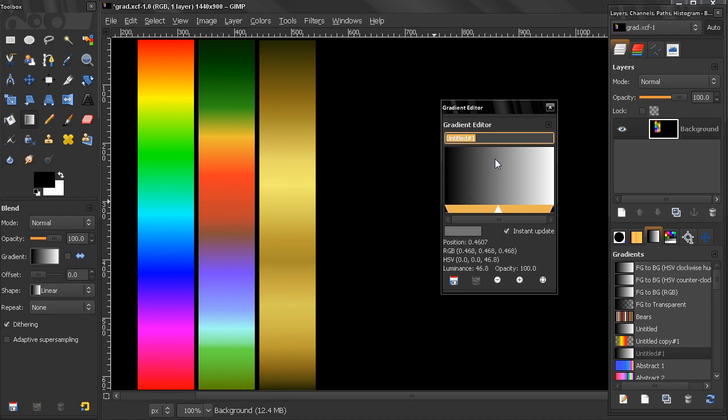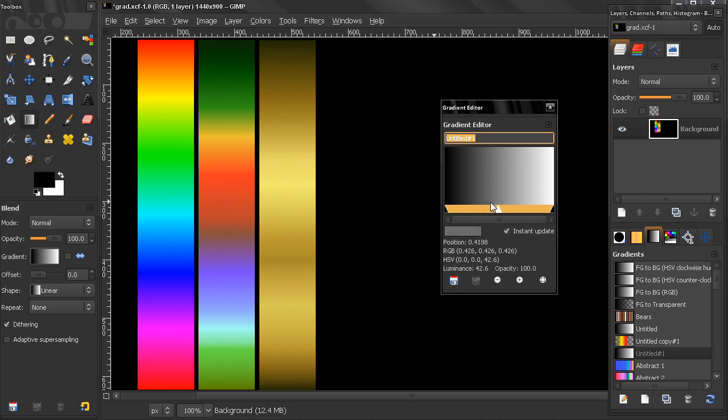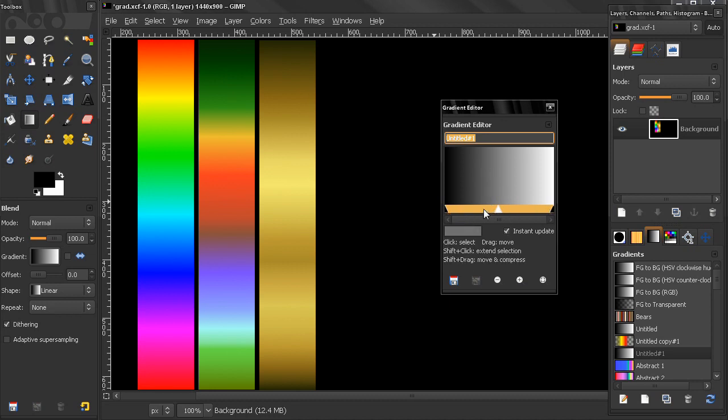Now here in this image we have this segment right now. This is just one segment. We have handles on the left and the right, and we have a midpoint.